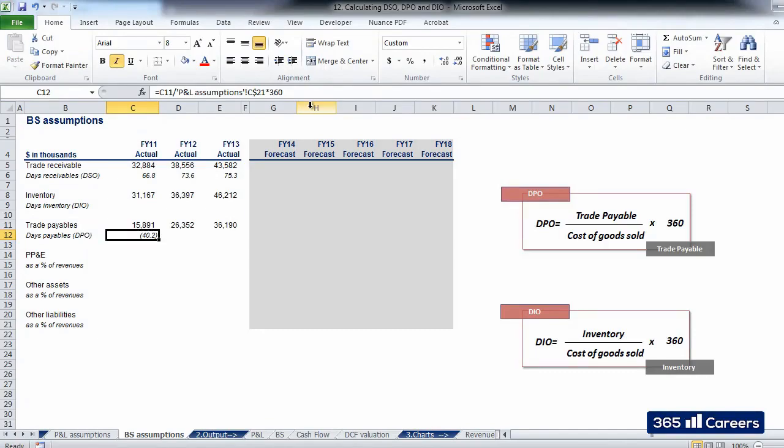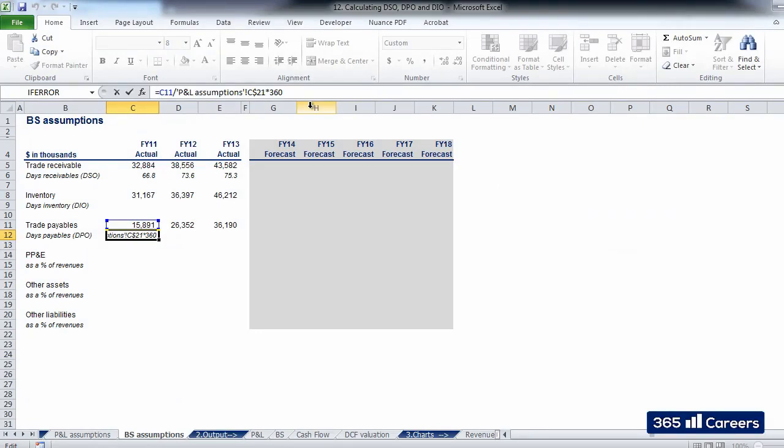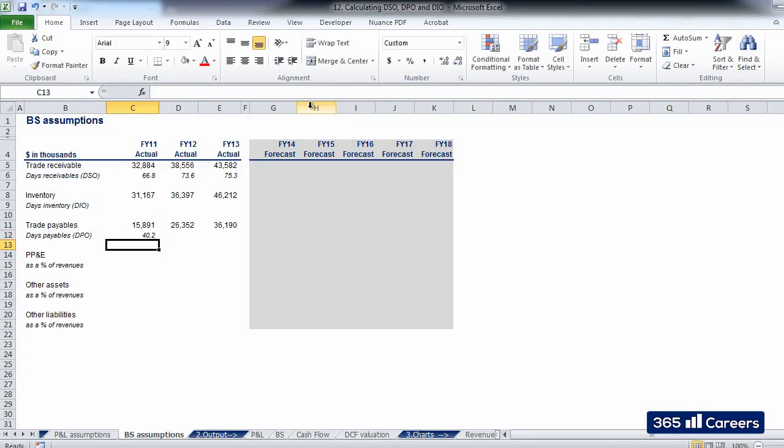The result of the formula is negative. Since we are talking about days, it would be unnatural to have negative days. That is why I'll negate this number by putting a minus in front of the formula.